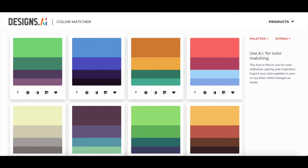First of all, to access ColorMatcher, you either have to go through the Designs.ai website or you can place Designs.ai slash colors on your browser.